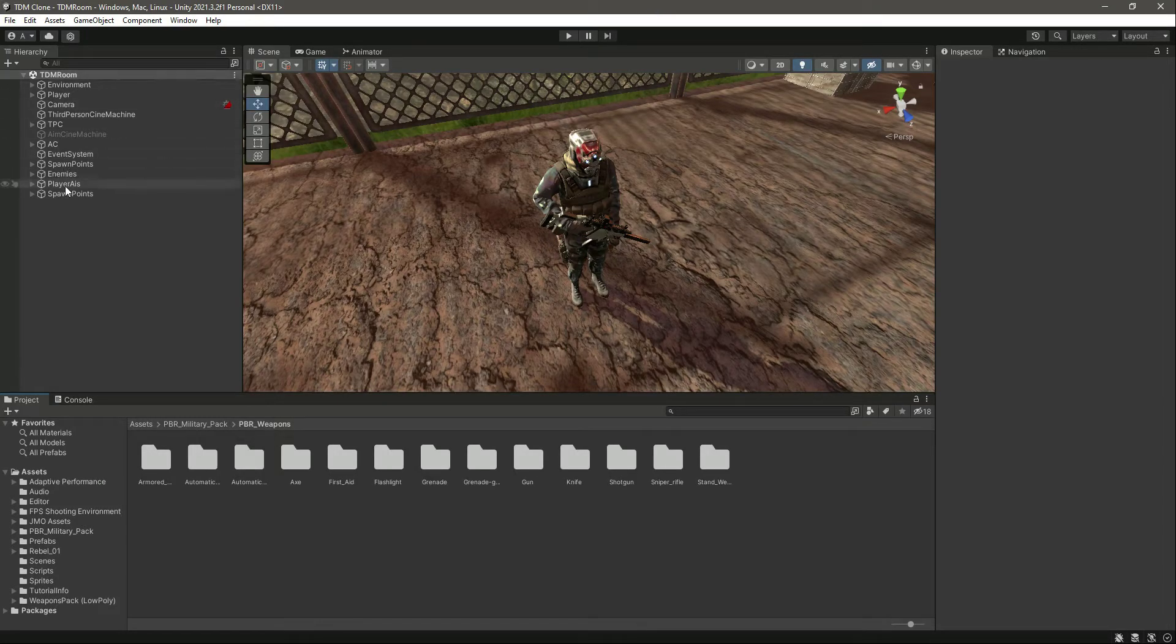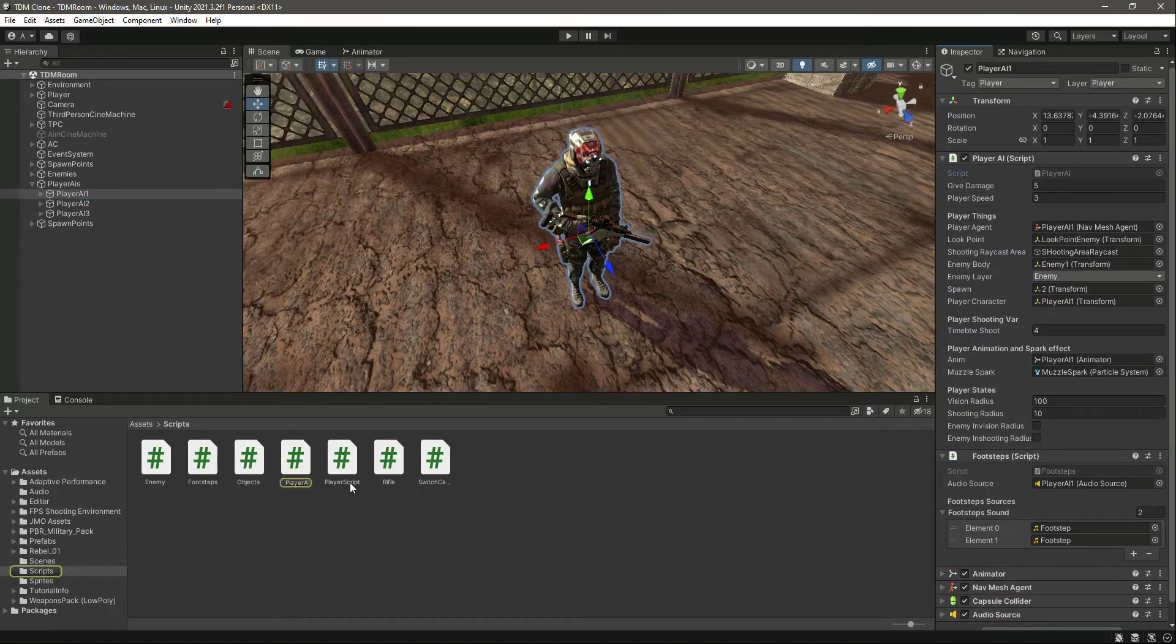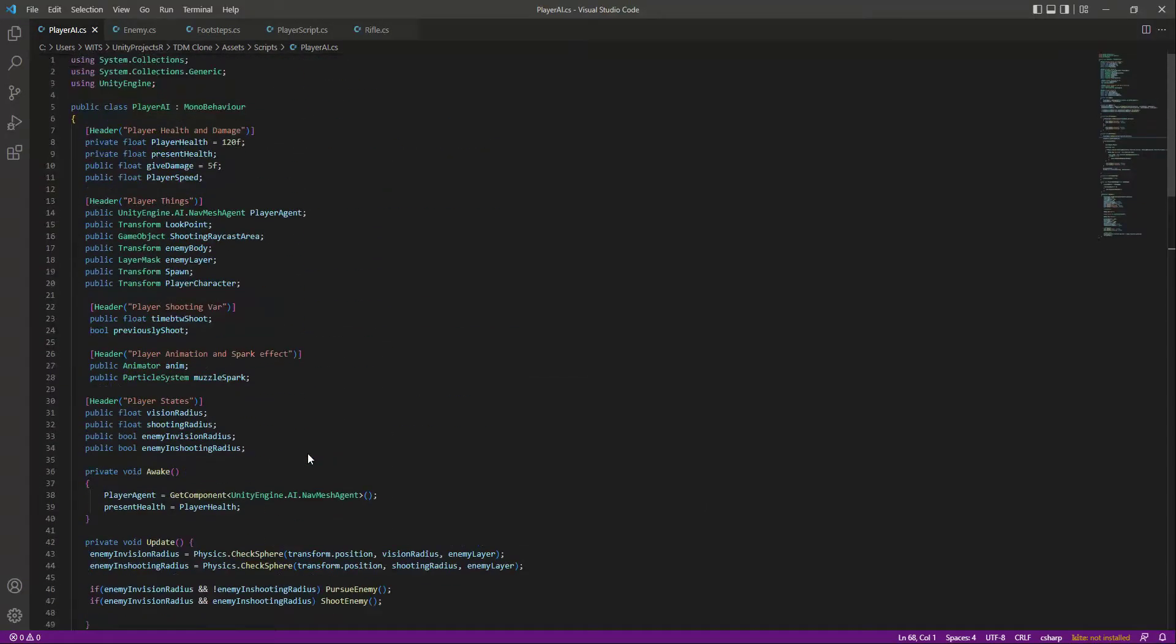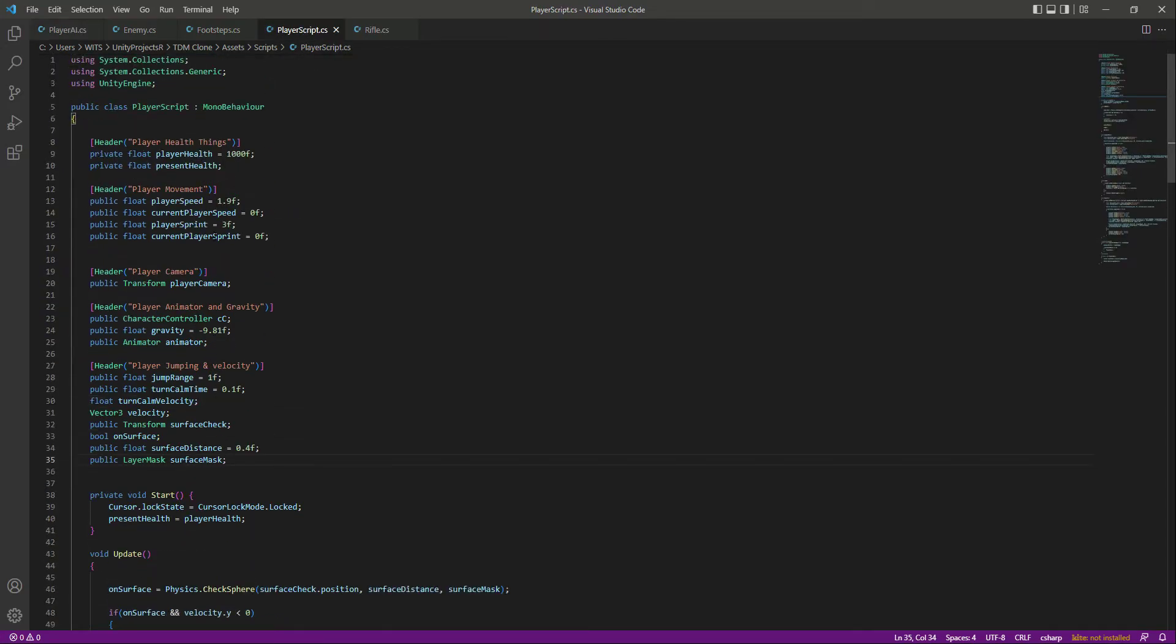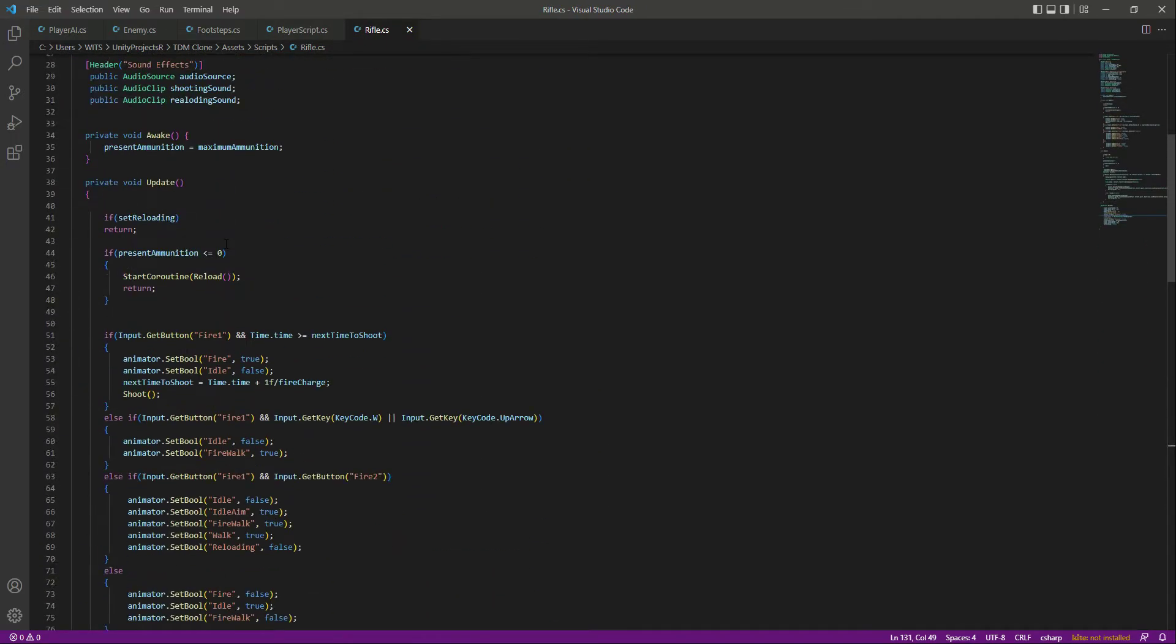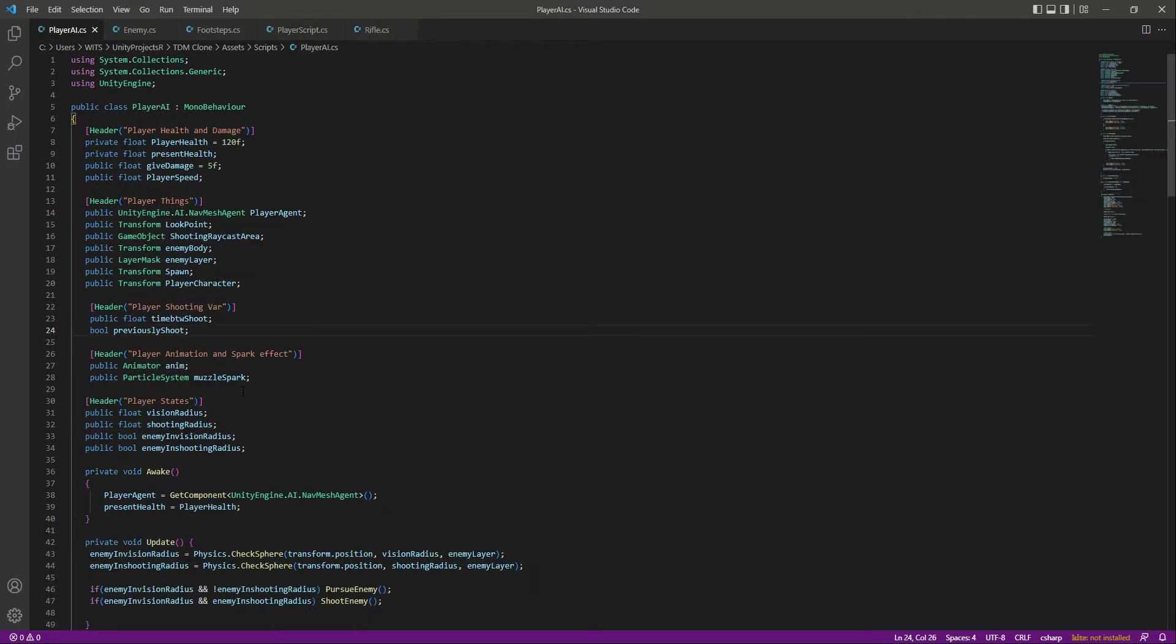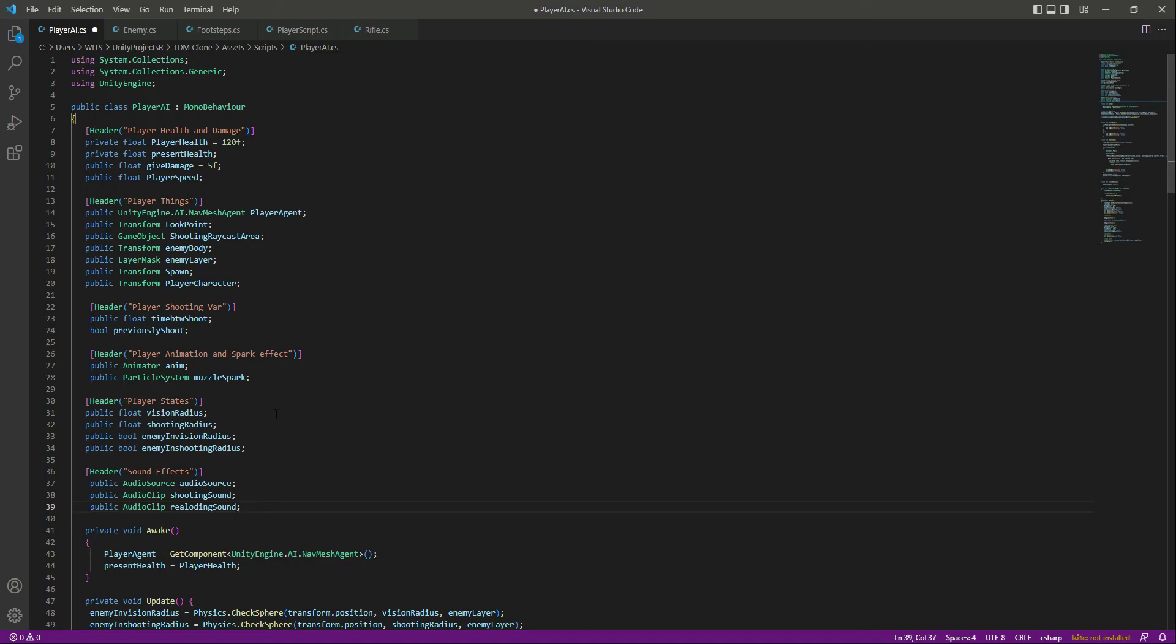Let's go ahead and add the shooting sounds to our player AI as well. Open up the script, then move to the top right here. Let's create the same header and variables - we can just copy that and paste it right down below.